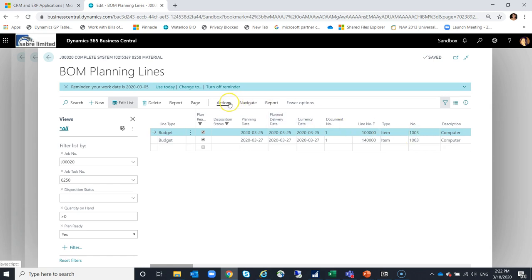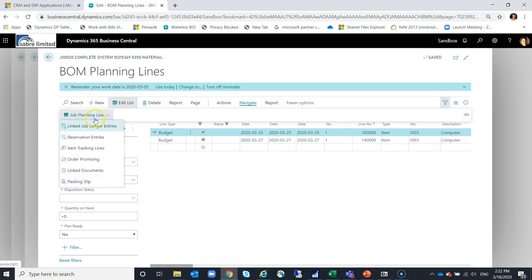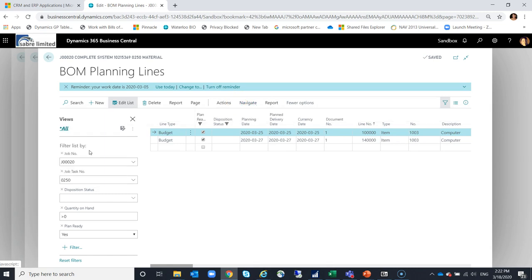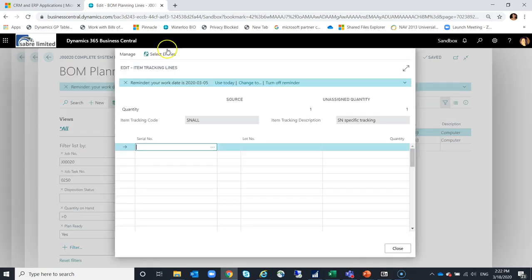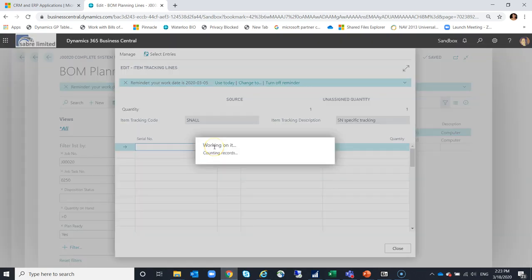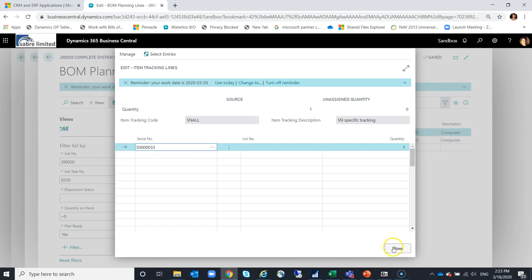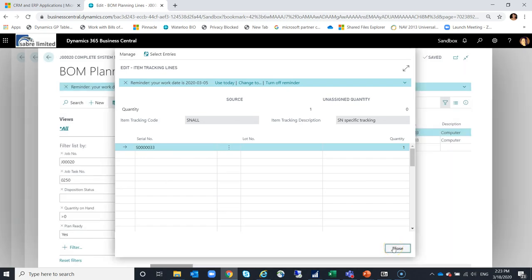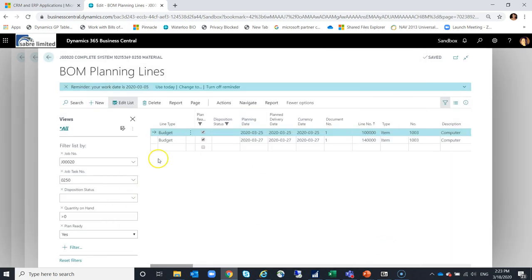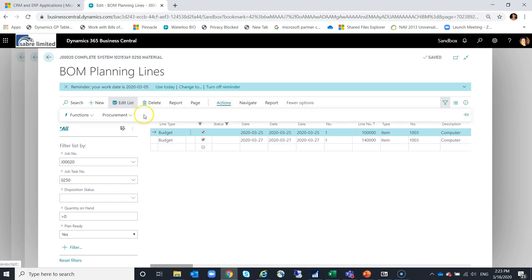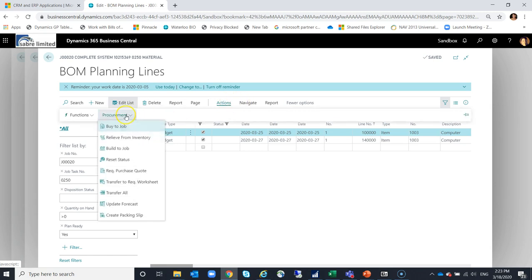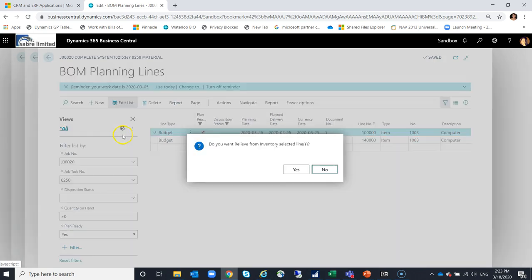Under actions, navigate job planning lines, I'm going to select item tracking lines. This is a very familiar screen, I'm sure, to you guys. I would use my little lookup here. I'm going to select a serial number. Of course, I could have just manually keyed that in. And then for this line here, under actions, procurement, I'm going to indicate to relieve from inventory.